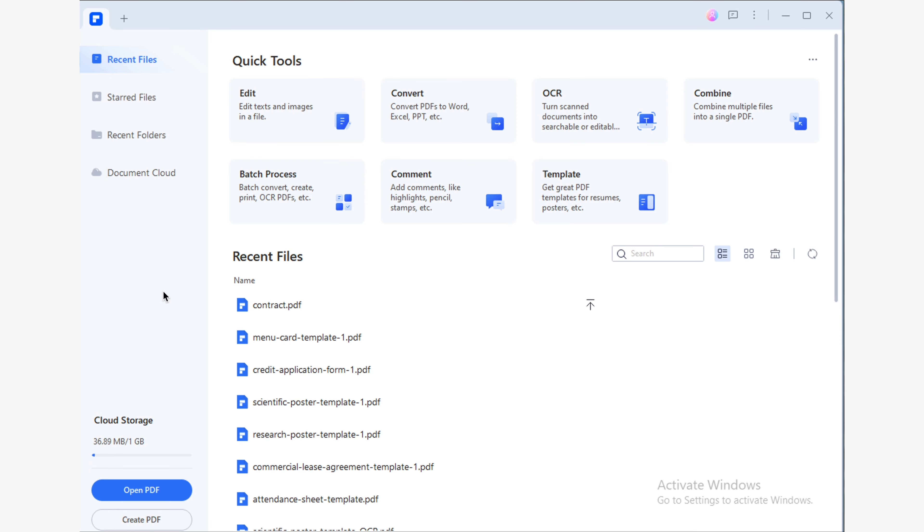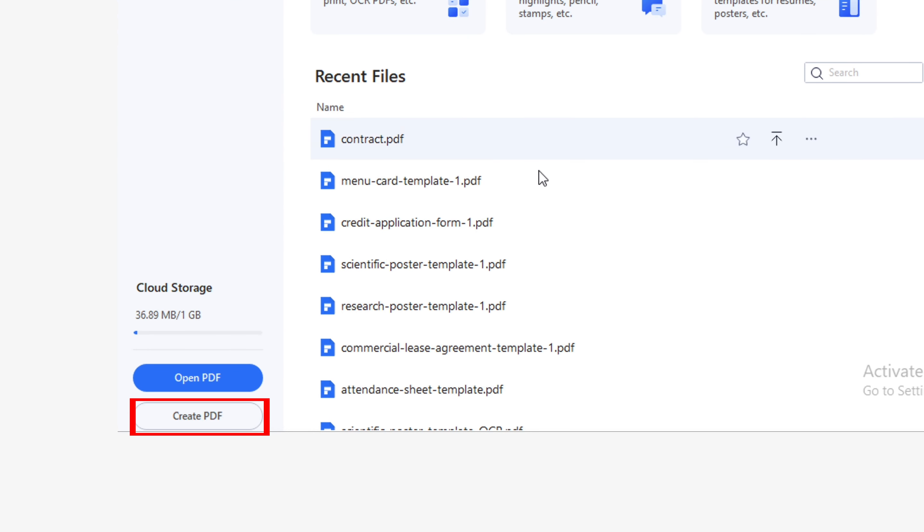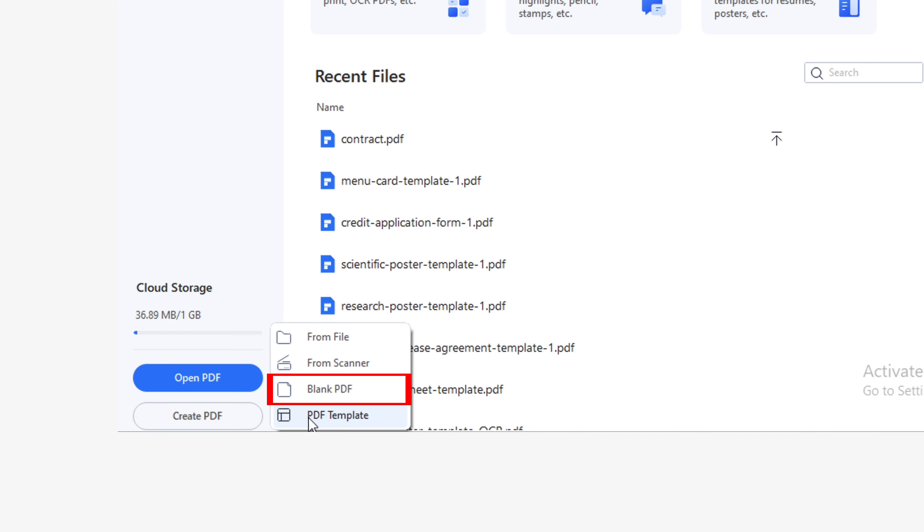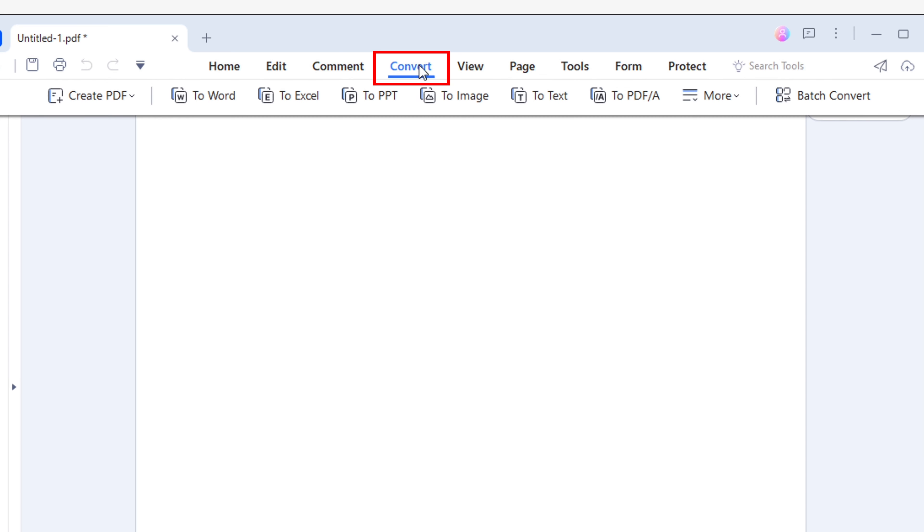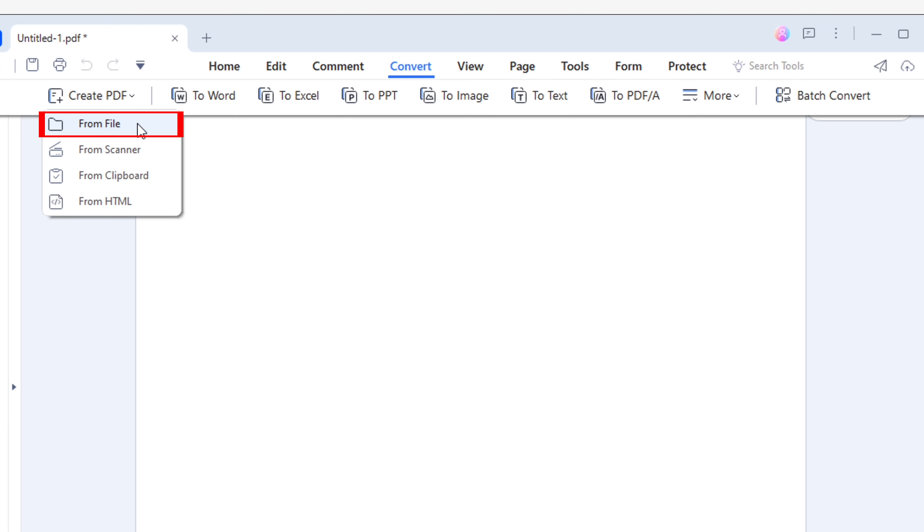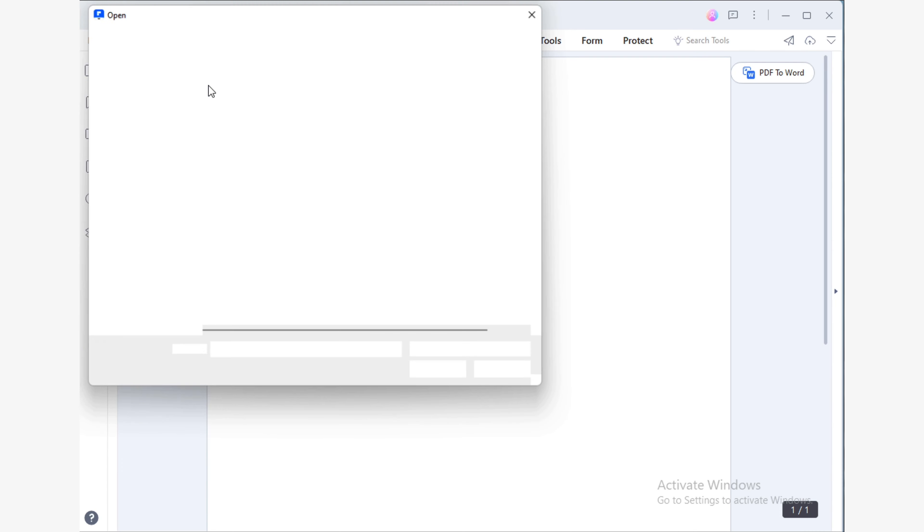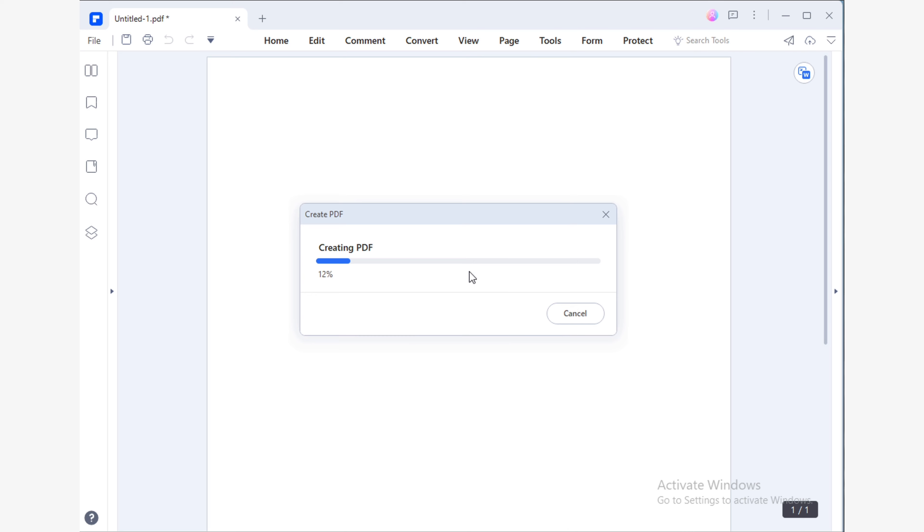Open PDF Element and click the Create PDF button. You will now see a menu with options available for creating PDF documents. Simply click Blank PDF. Go to the Convert section and click on Create PDF and select the From File option. Now all you have to do is use the Windows File Explorer to select the Microsoft Office file you want to convert to PDF.